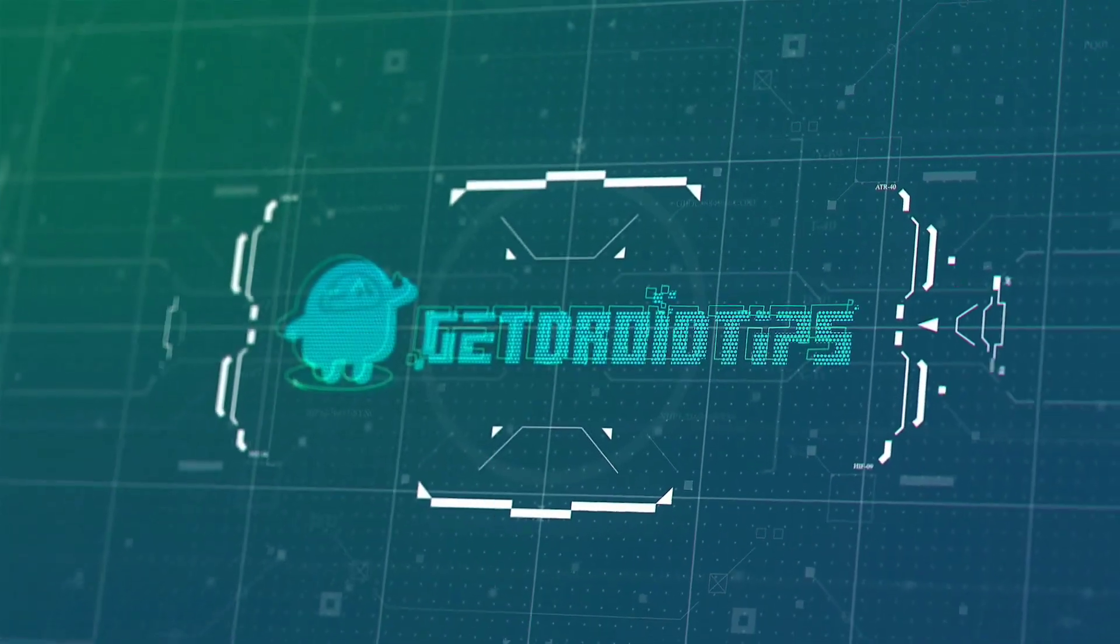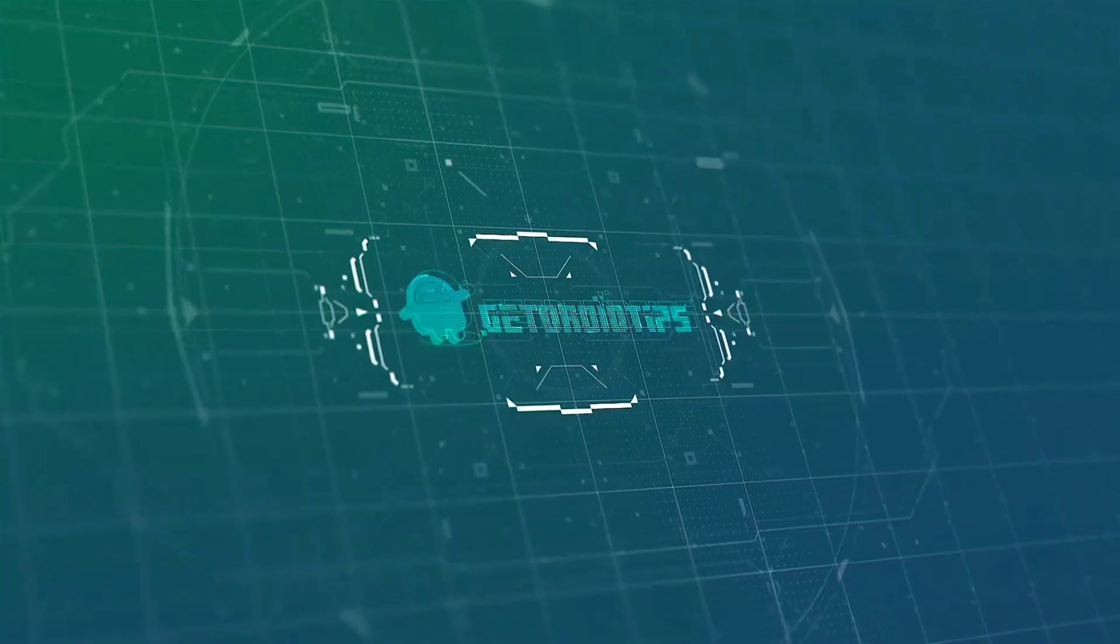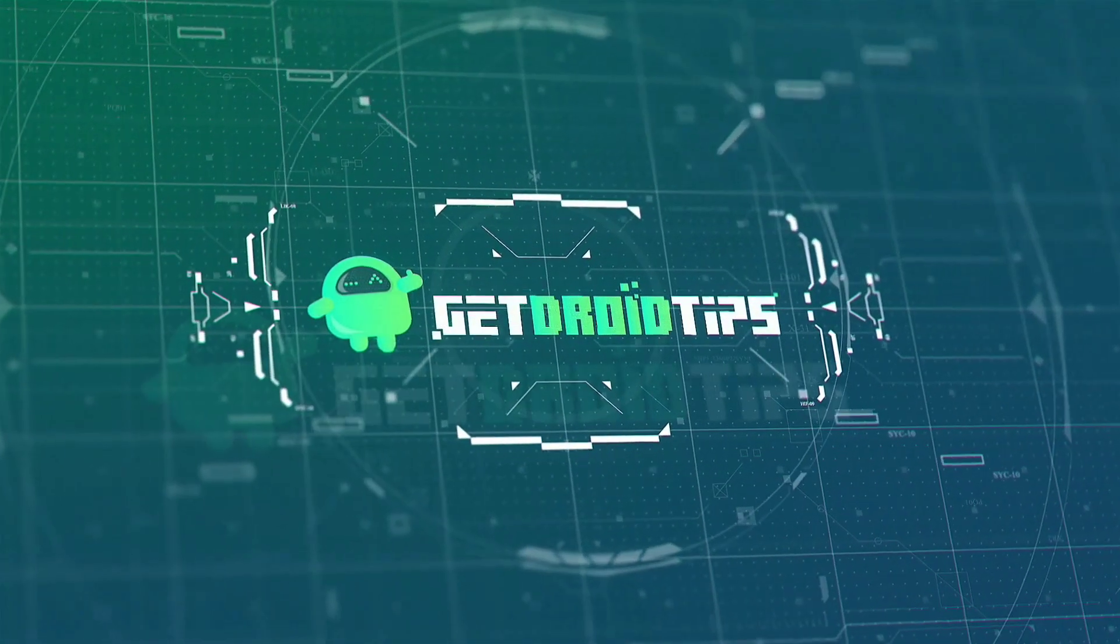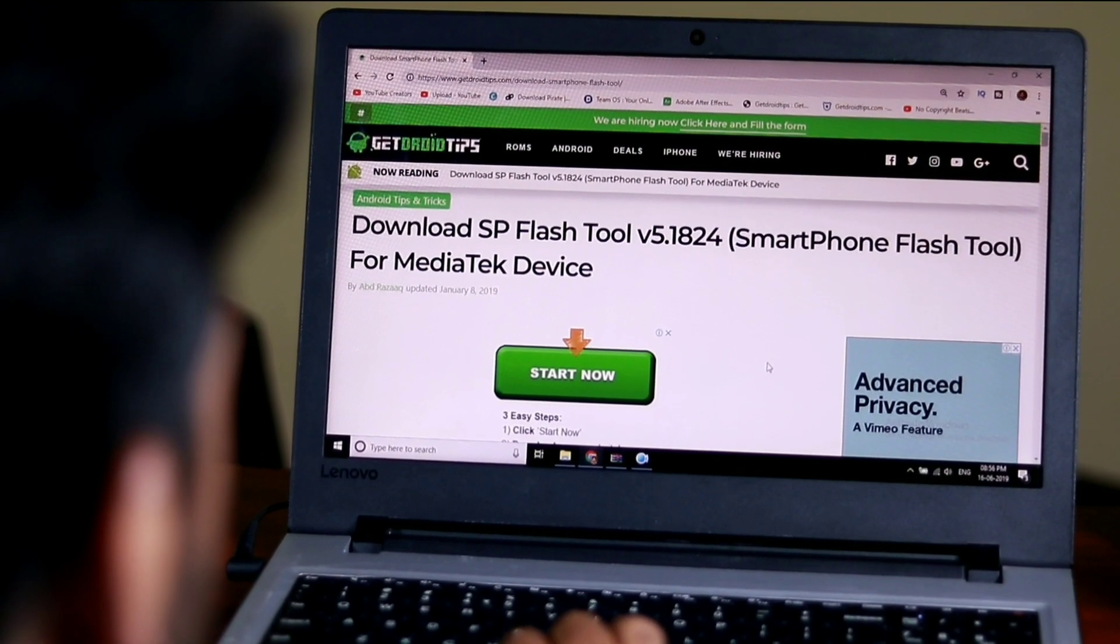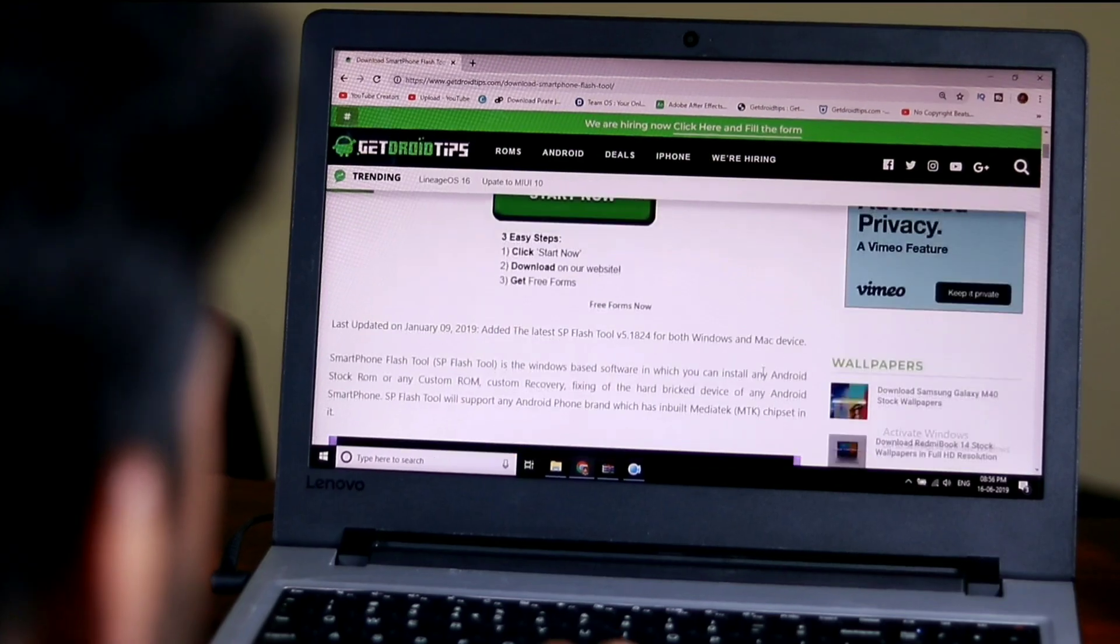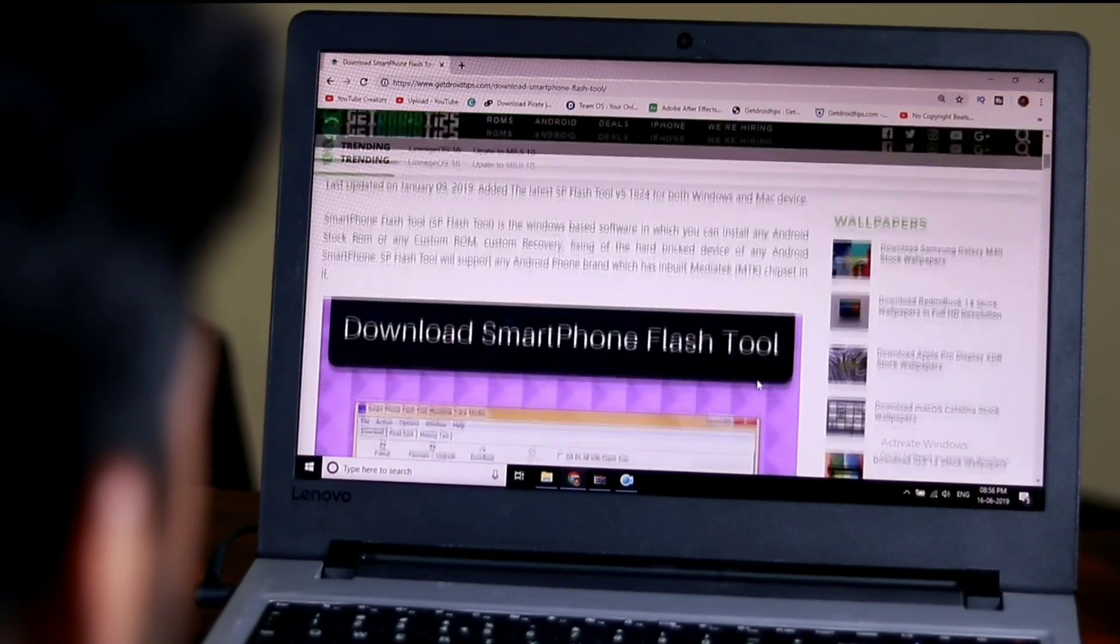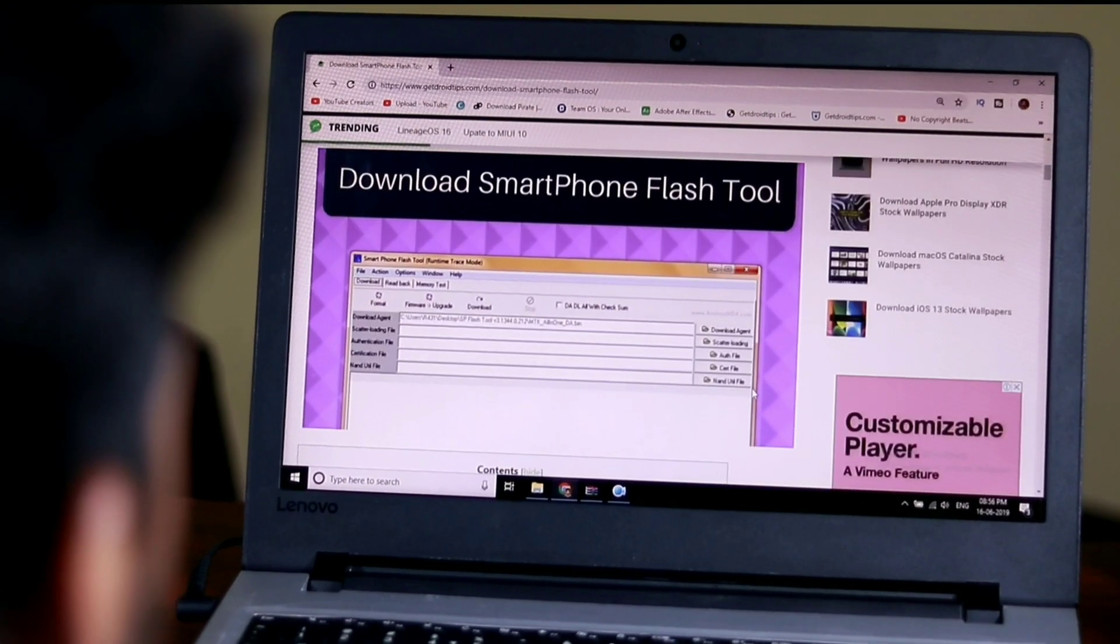Welcome back to Getryo Tips. In this video, we'll show you how to download and install Smartphone Flash Tool, also known as SP Flash Tool.